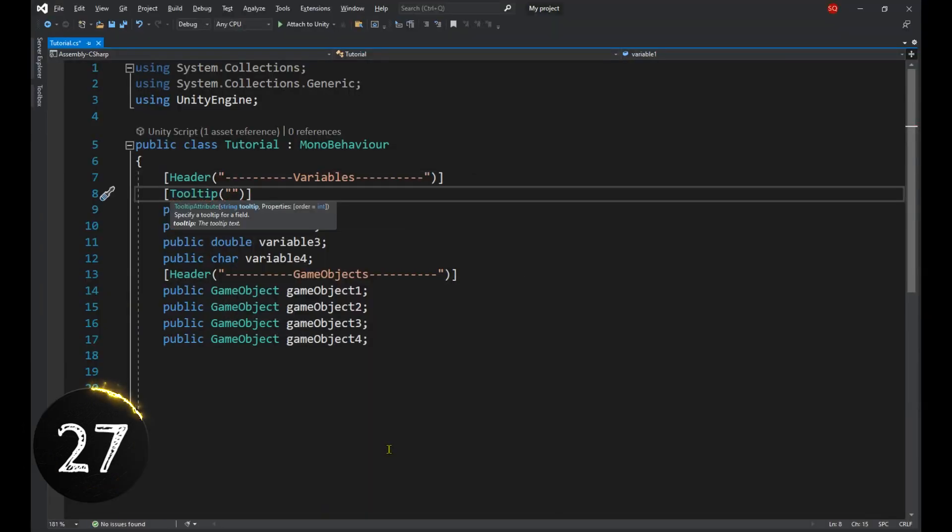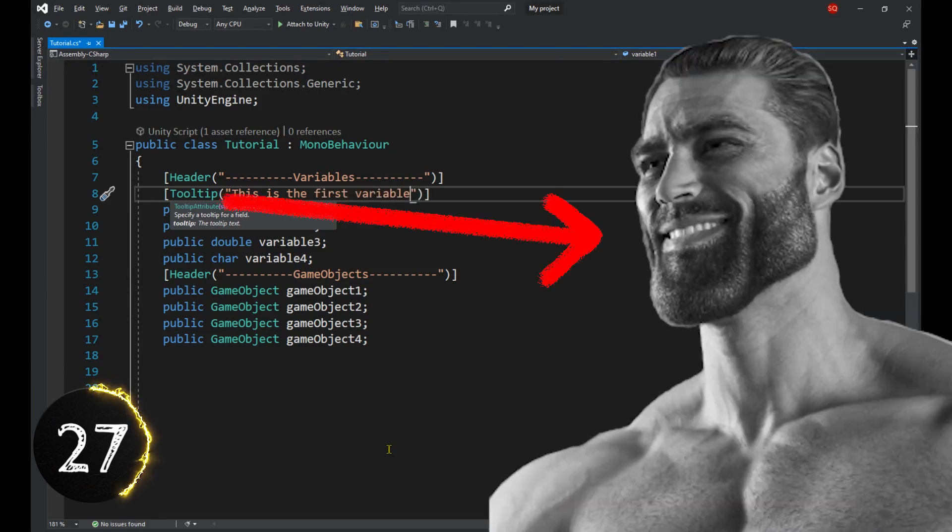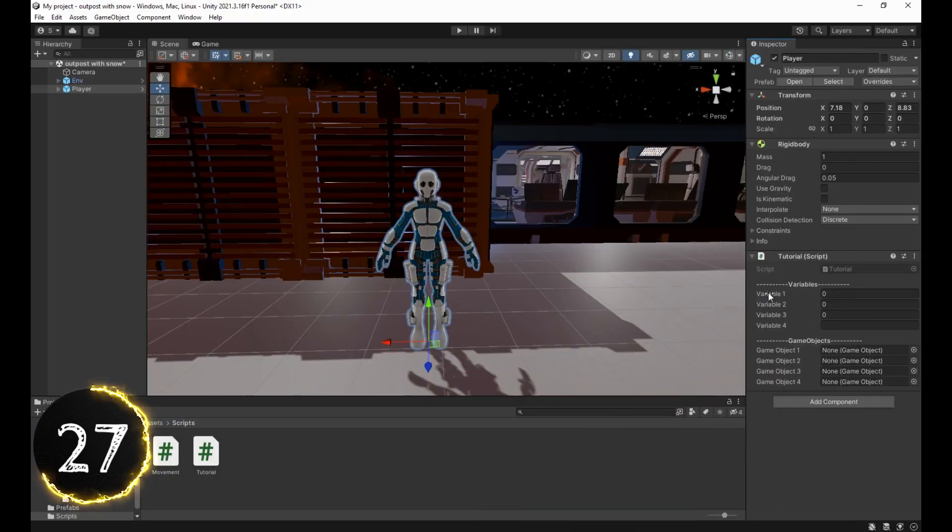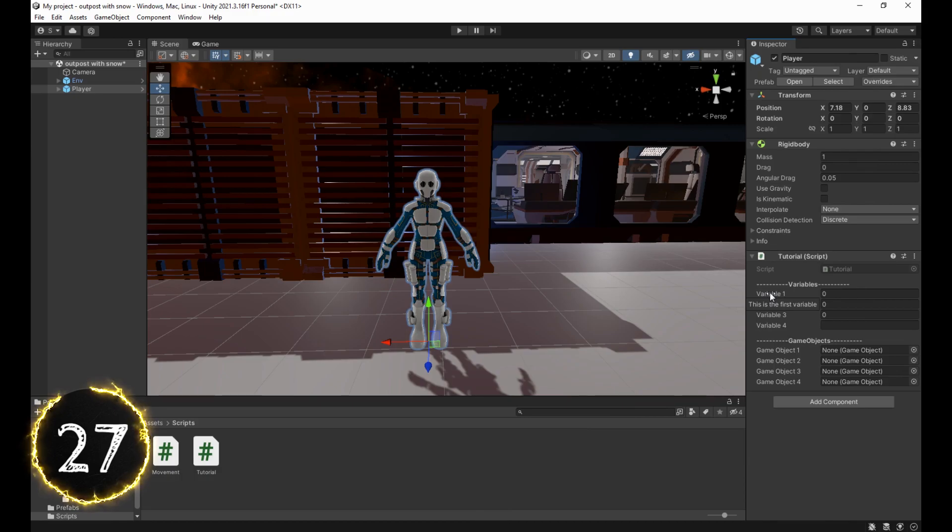While comments are cool and all, tooltips are the best, because you can see them in the inspector when you hover over their variables.